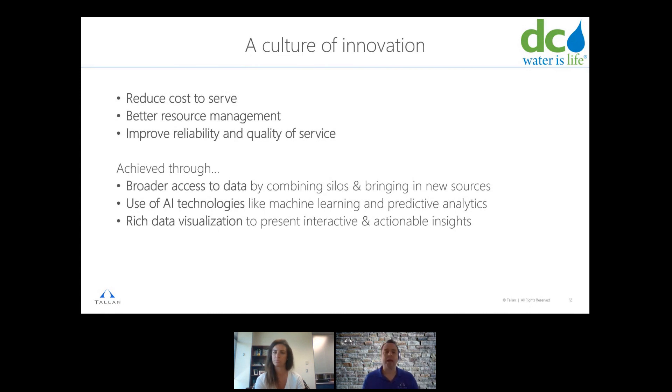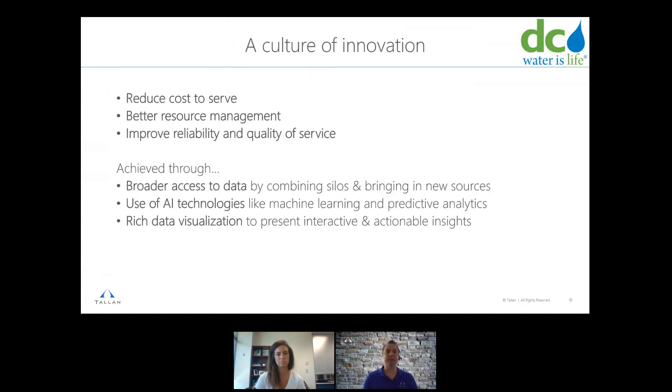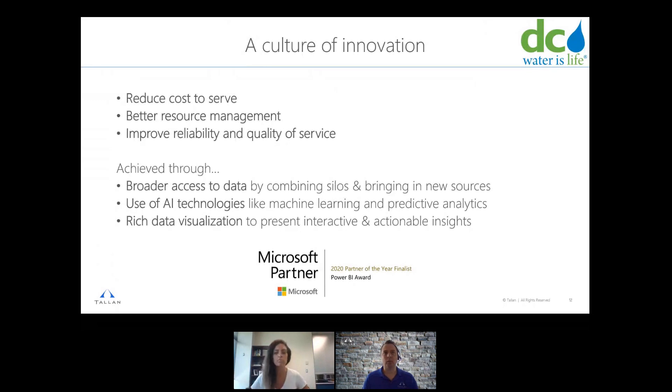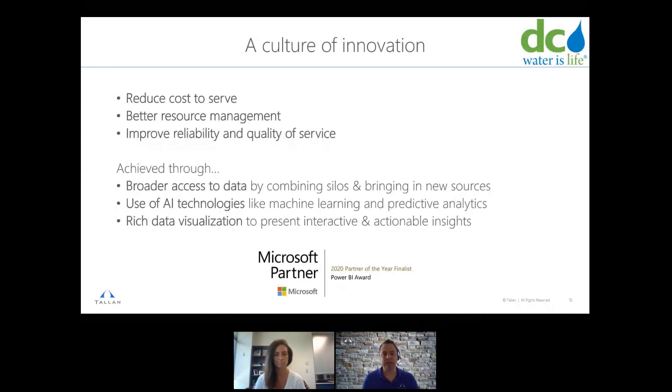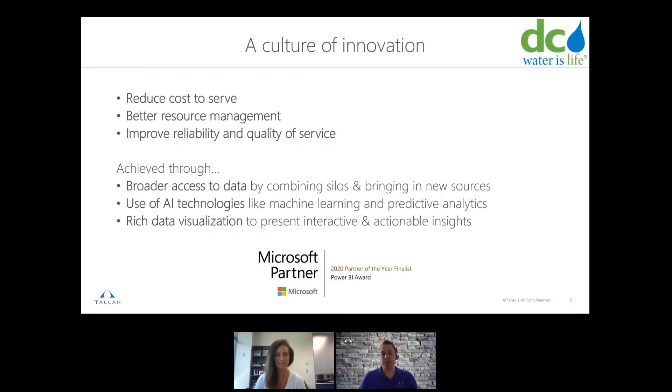They also wanted to use AI technology, so machine learning to do that predictive analysis, and determine when water mains might break. But in all situations, ultimately there's human involvement, and they wanted to make that information available through a rich data visualization layer. Something that was interactive and allowed them to take action on any of the insights that were made available. I do want to mention, actually, just this week, it was announced by Microsoft that due to our investment and DC Waters investment in this project, we were actually named a finalist in the Power BI category of Partner of the Year. So really exciting designation that Microsoft gave and DC Waters response to this was actually great, let's continue to innovate, we'll do it again next year.